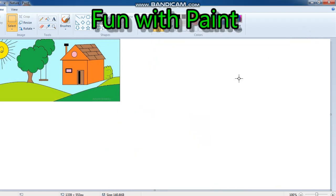Today we will learn about rotate, stretch and skew. Looking at this image, I will explain how to rotate, how to flip, and how to skew.